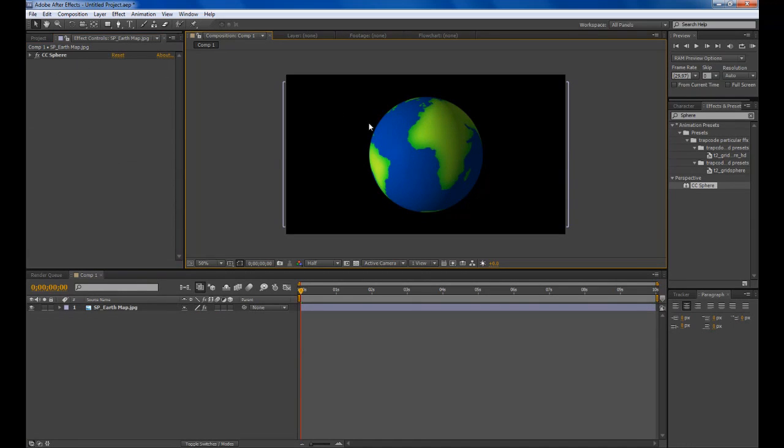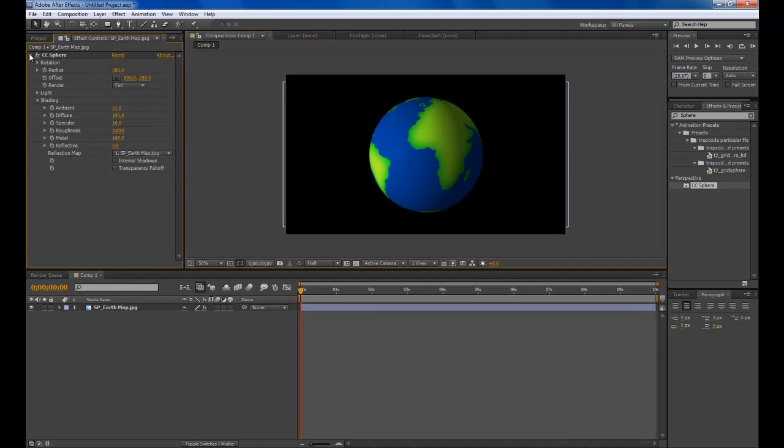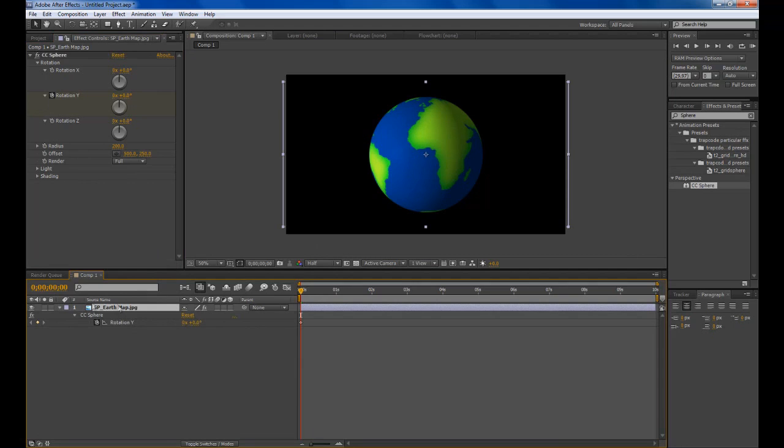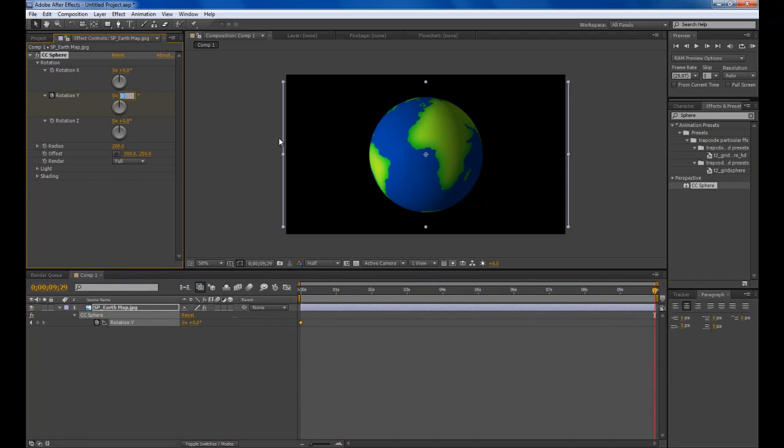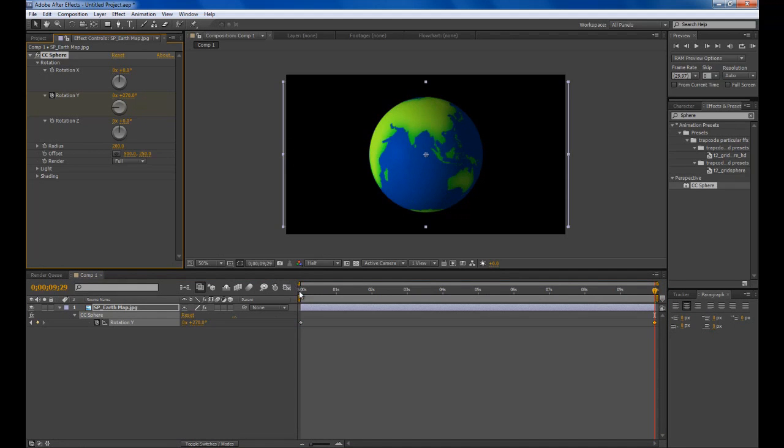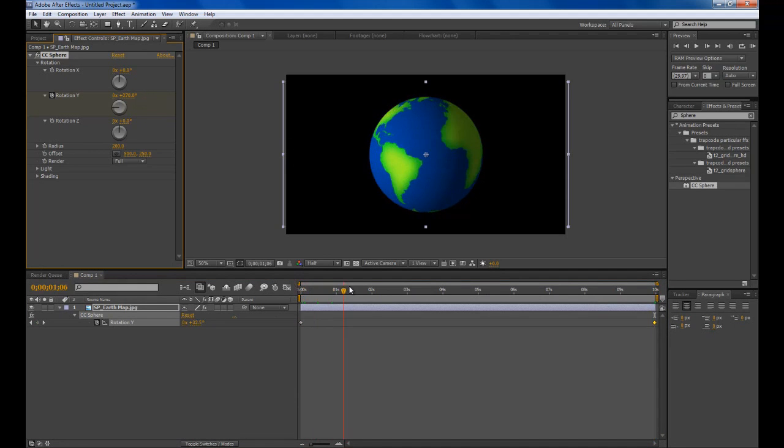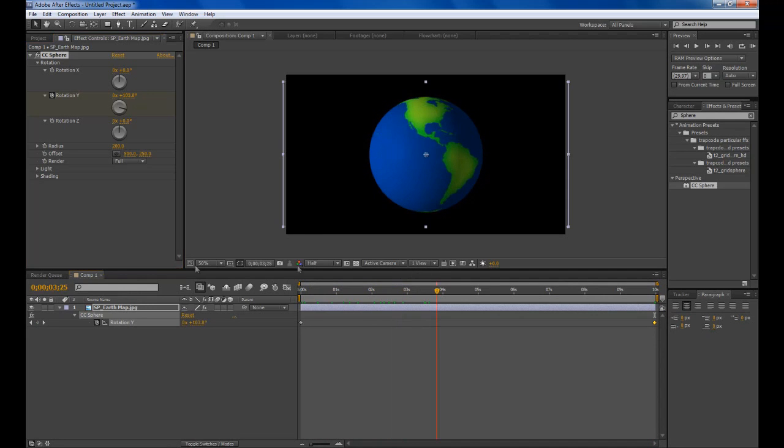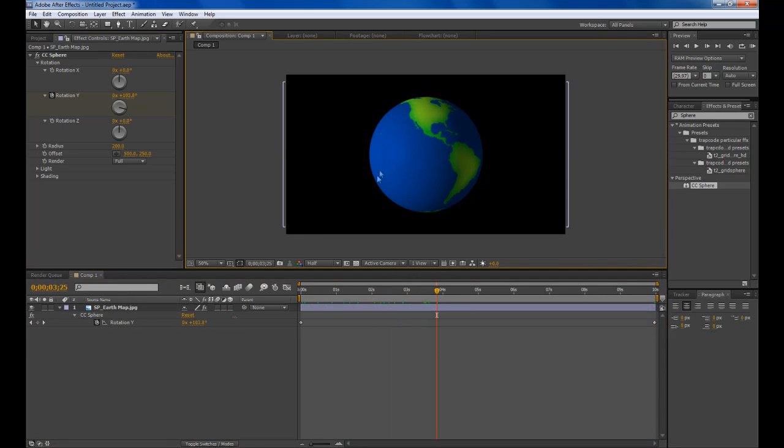Once we've done that we need to add a bit of rotation. Just expand the rotation options here and choose Y Rotation and set a keyframe by clicking the stopwatch at the start. You can press U to bring it up here on your timeline. Go forward say 10 seconds and we will do three quarters of a rotation, so 270 degrees. Now if we scrub through this you can see it's rotating. That's pretty much it for the globe.